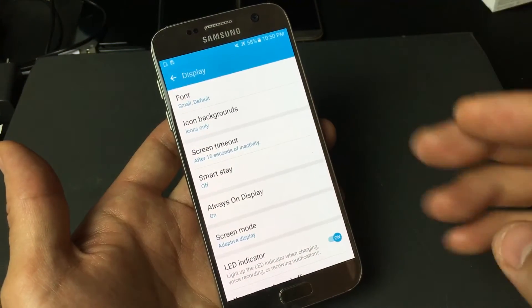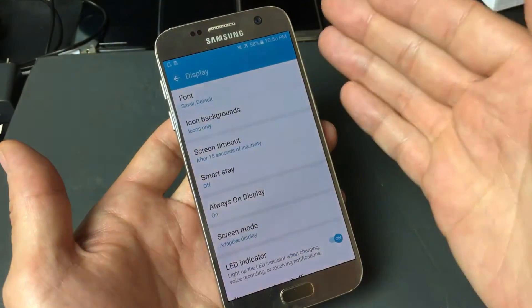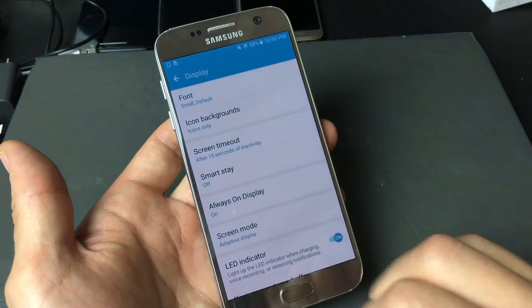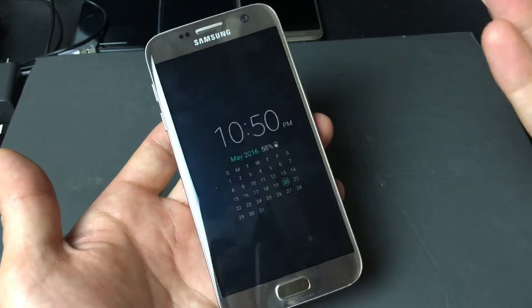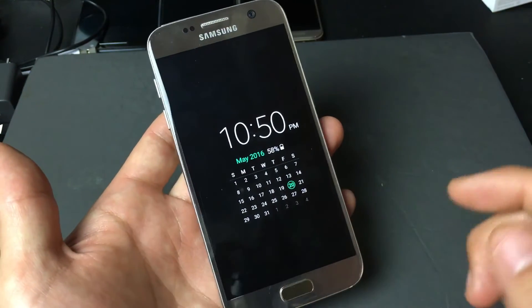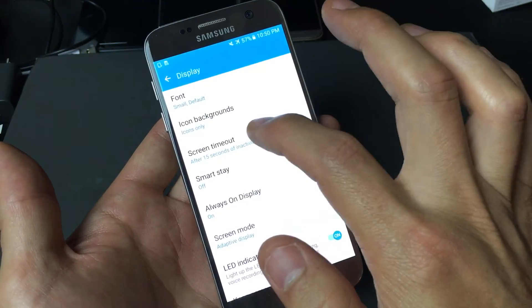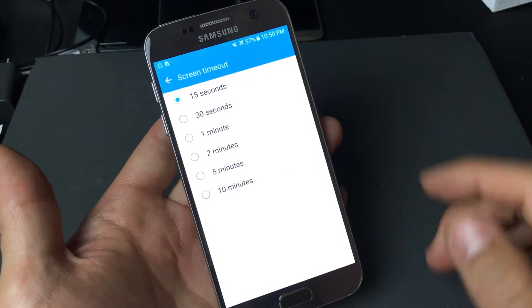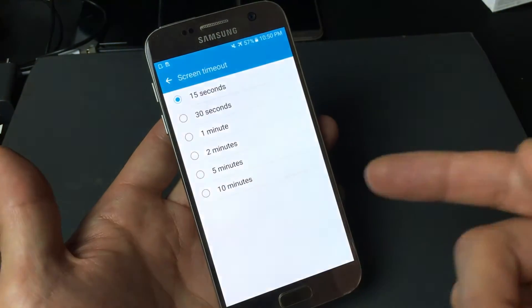So if there's no activity — if I'm not playing around with my phone or watching a video or anything like that — within 15 seconds it's going to lock my phone just like this. Okay, that was 15 seconds. So let me go back into Screen Timeout — it ranges from 15 seconds to 10 minutes.